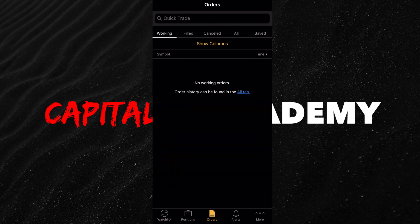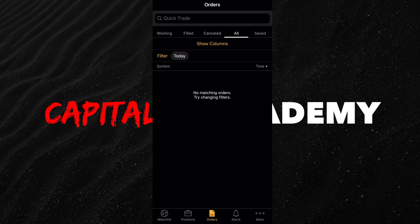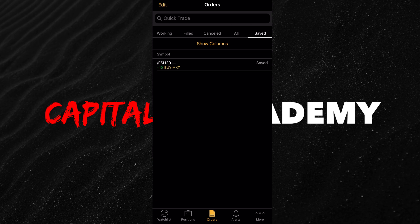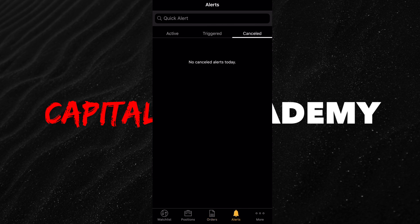The last thing to go over is your orders. If you have a working order — meaning you set a limit order, a stop loss, any type of order that hasn't filled yet — that will be here. Any order that has filled will be under filled, canceled orders will be under canceled. All your orders are set for today. This is also where your alerts are going to be if you set an alert.